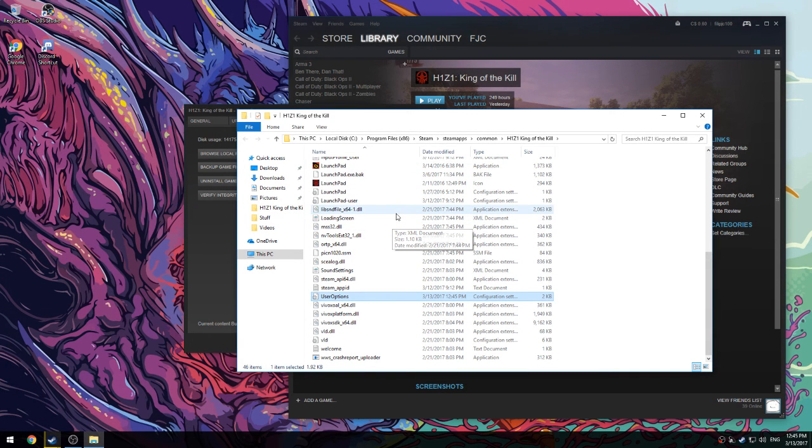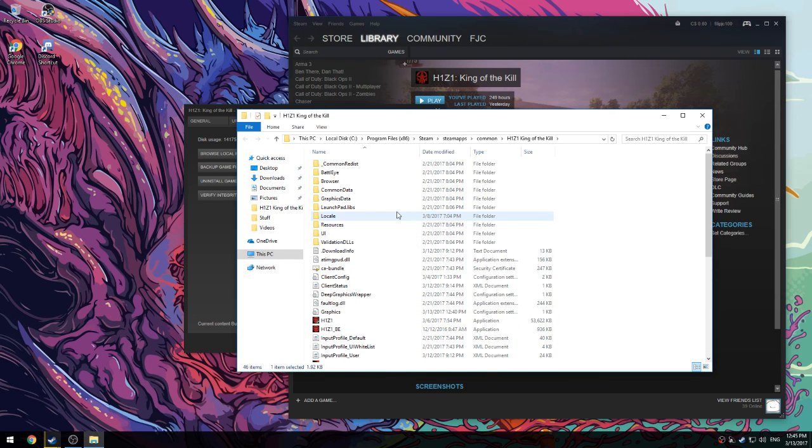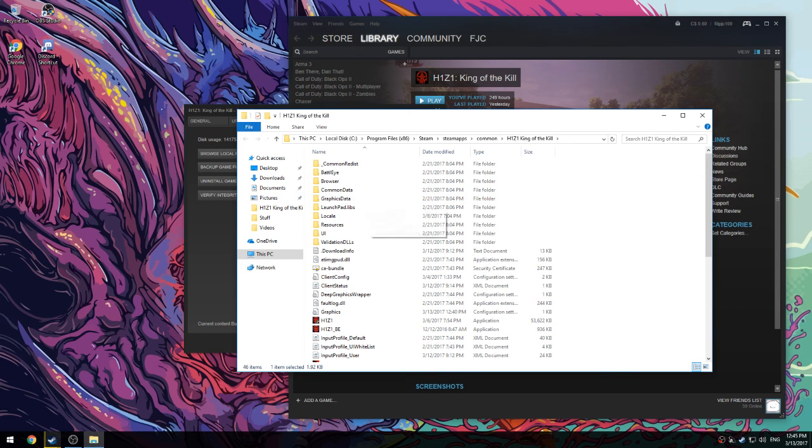So yeah, those are just some tips on how to boost your FPS. Anything really helps when you do that. It may not boost it a lot, but it does give you a little bit more FPS. So anyway guys, thank you for watching. I'll be making more videos soon. I'm out, peace.